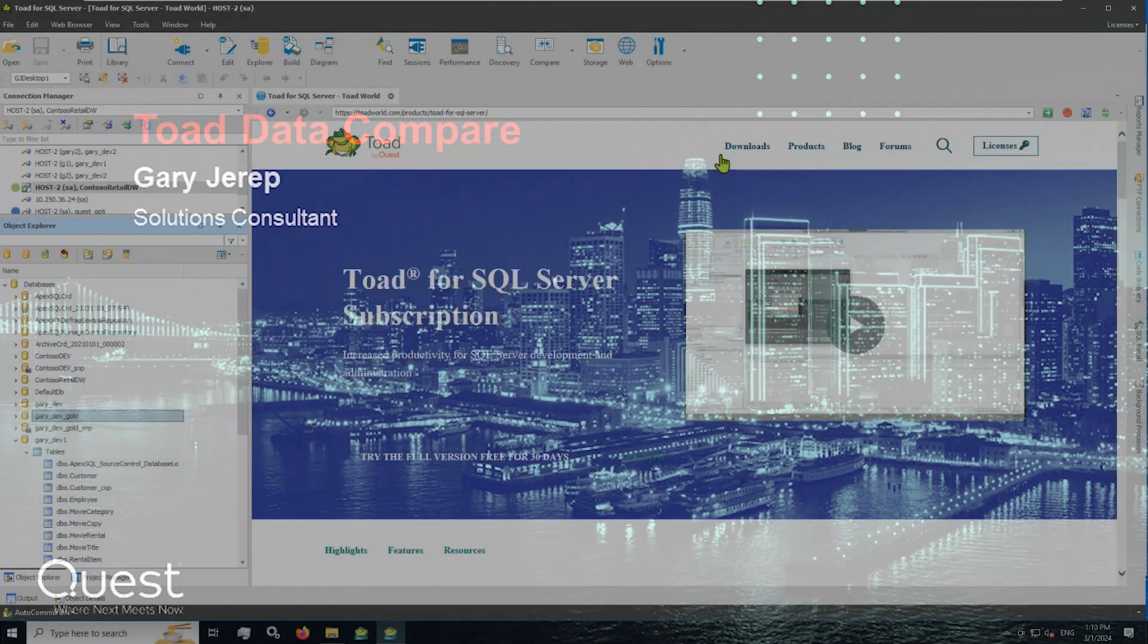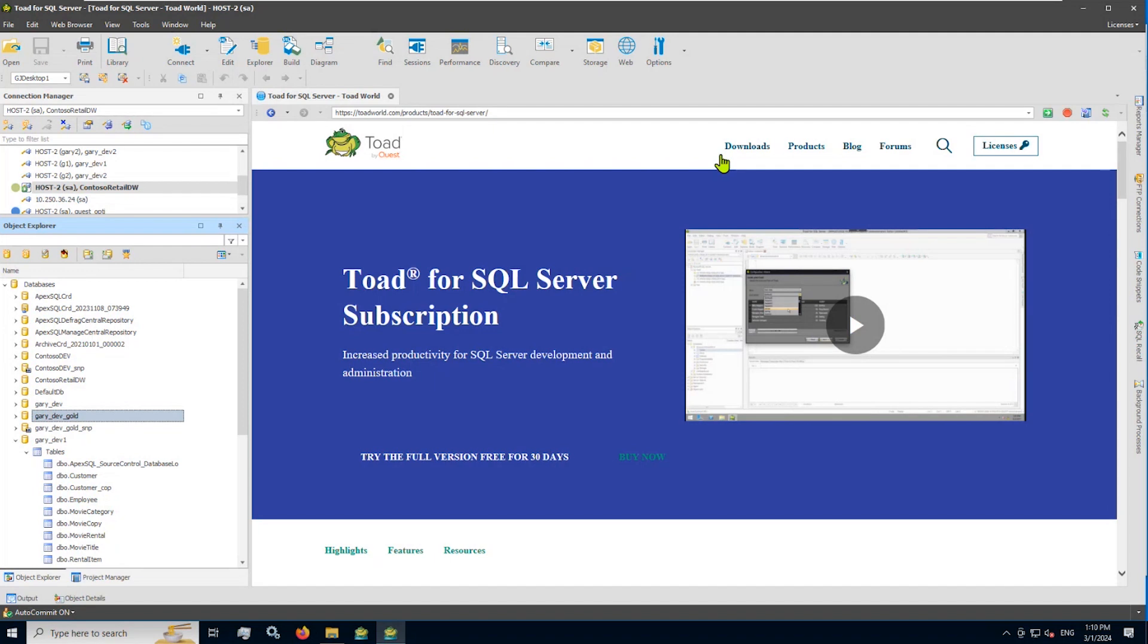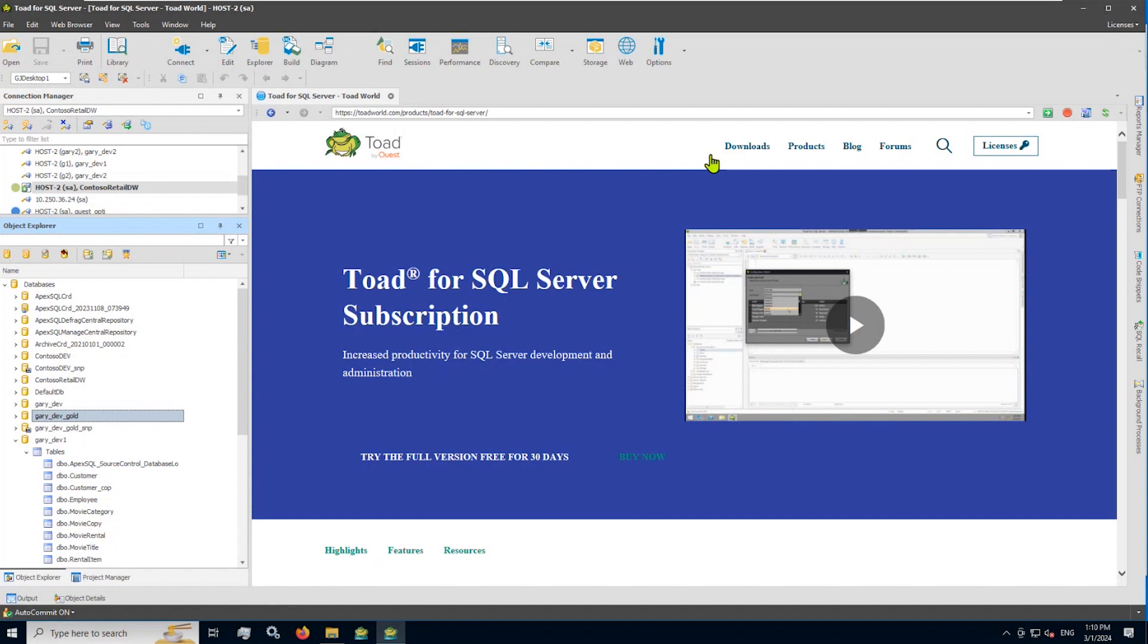As many of you know by now, Toad solutions provide database professionals everywhere many important capabilities like administration and management of your database objects, code debugging, performance tuning, compares and syncs and a whole lot more. In this video, I'll be concentrating on giving a high-level overview of Toad for SQL Server's data compare and along with that data compare comes a nice synchronization feature.